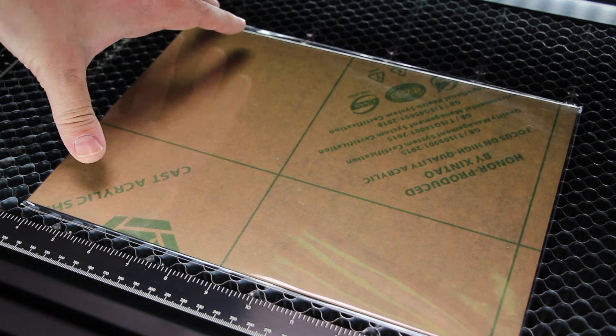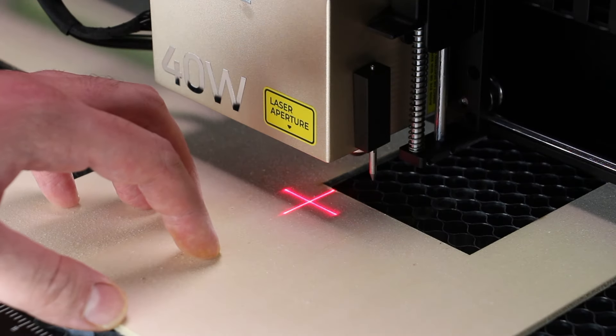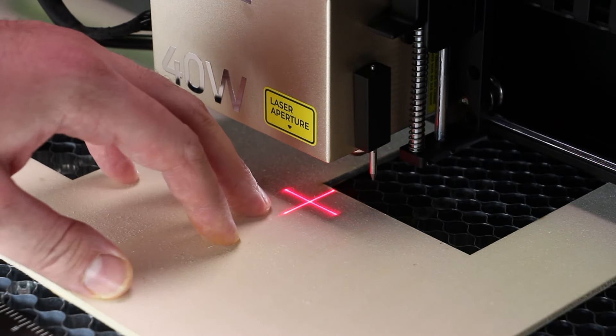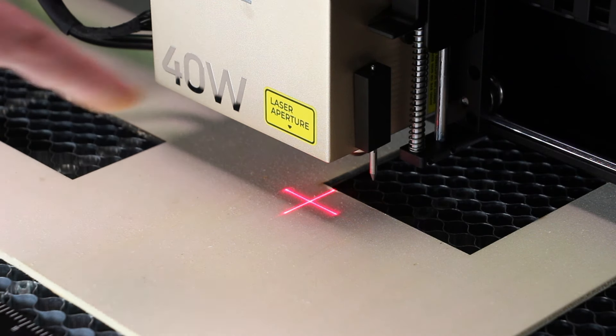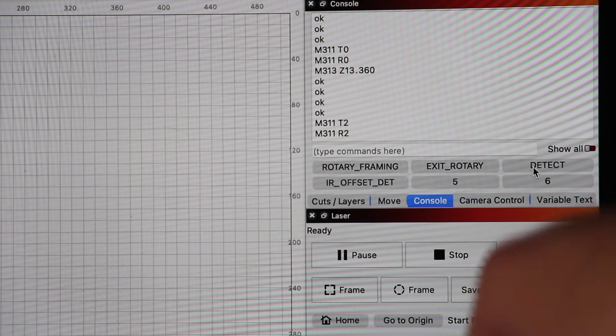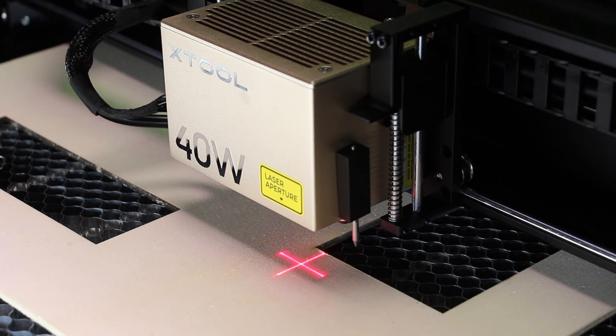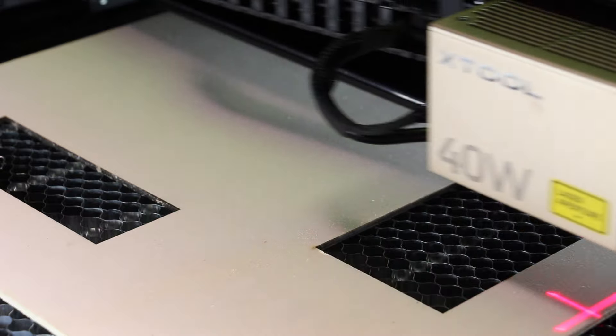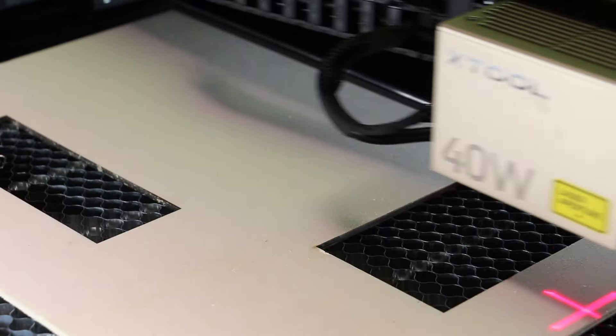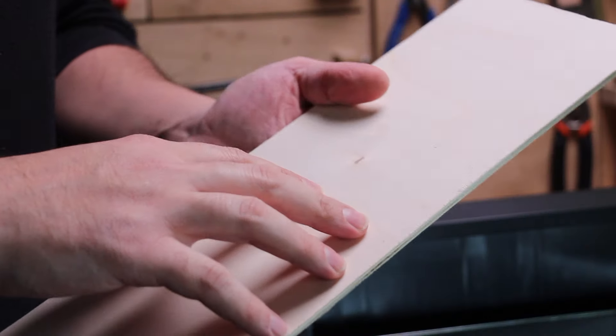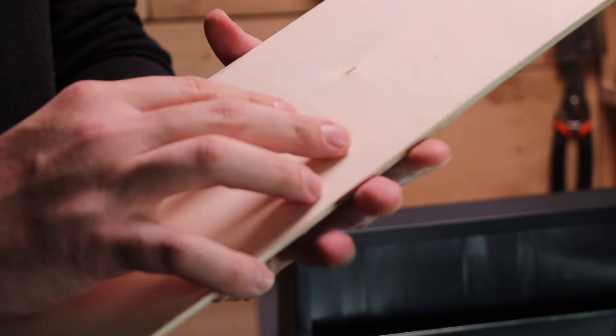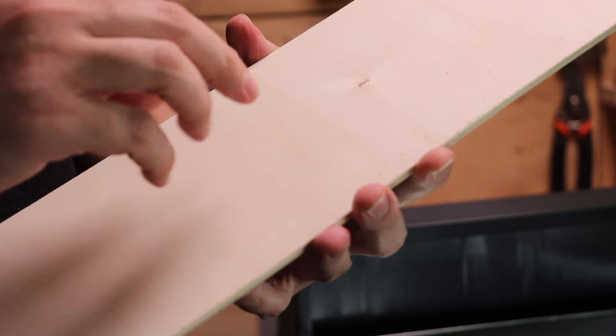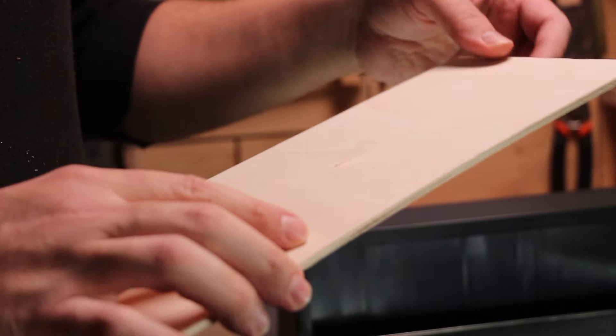One of the coolest features of this laser is that you don't have to measure the height between the laser and the material that you are working with. This will be done automatically from the X-Tool S1. To use this feature just click on detect in LightBurn and the laser will do the rest of the job. Now the first thing you should do whenever you get a laser is take the material that you're going to work with the most and do a material test, just to see which feeds and power you should use on your laser.